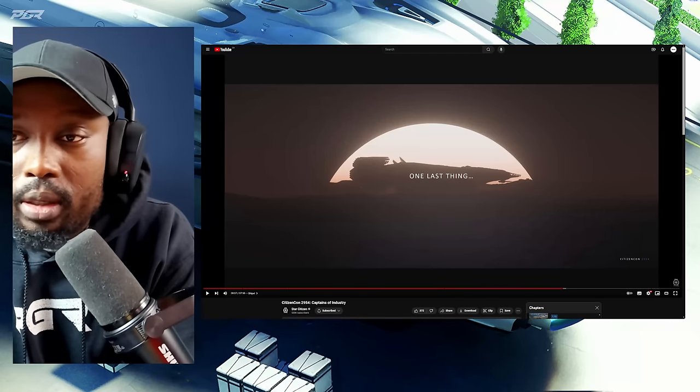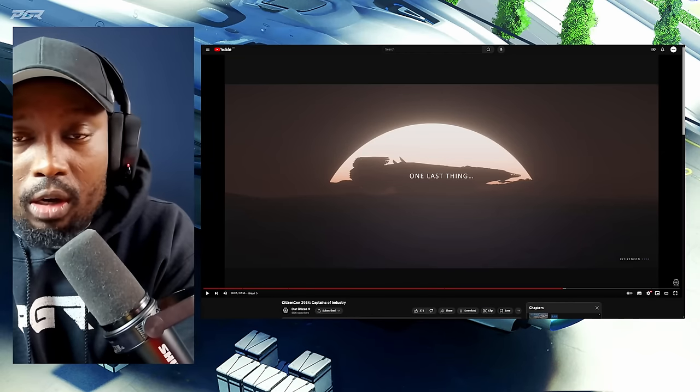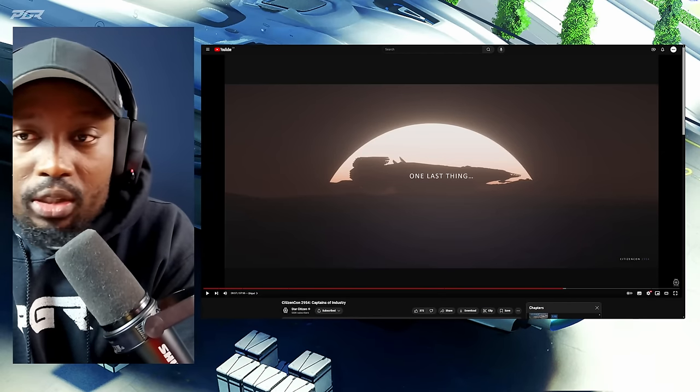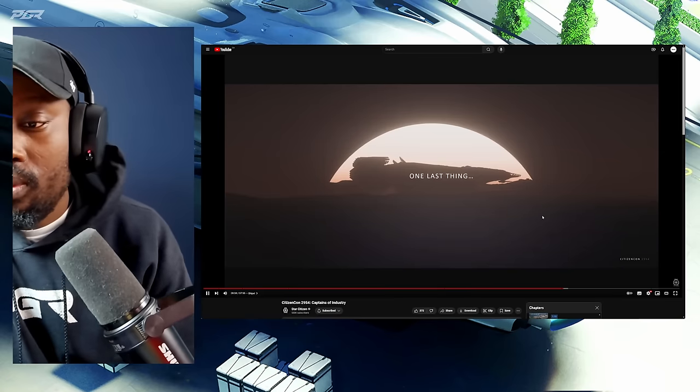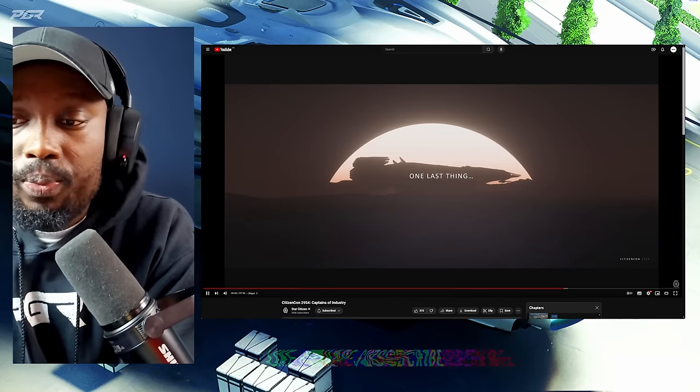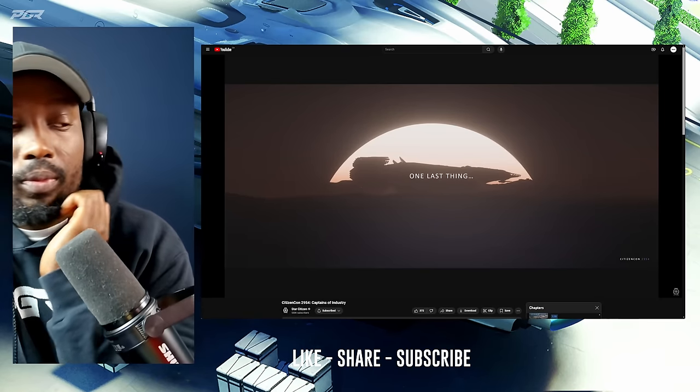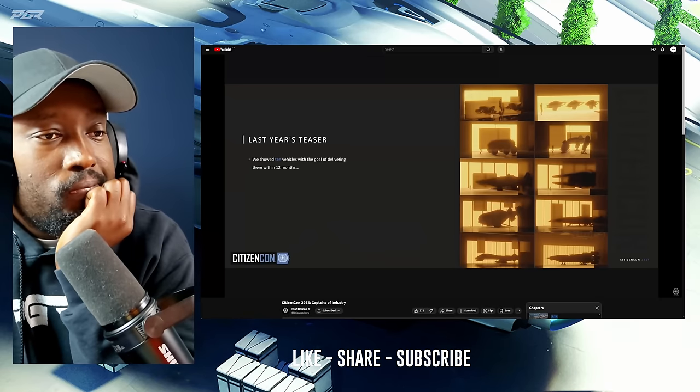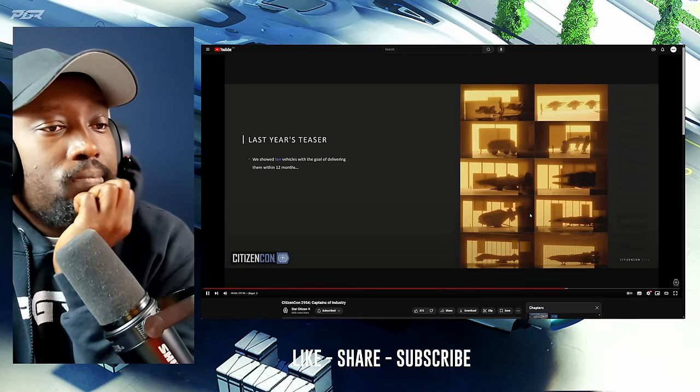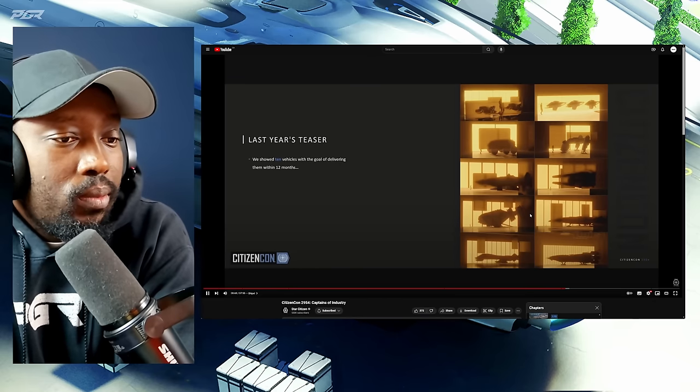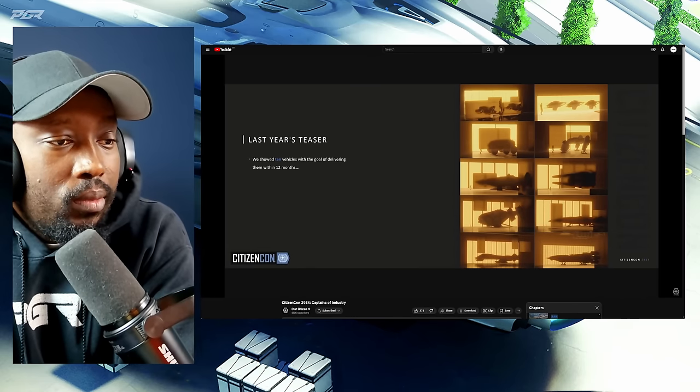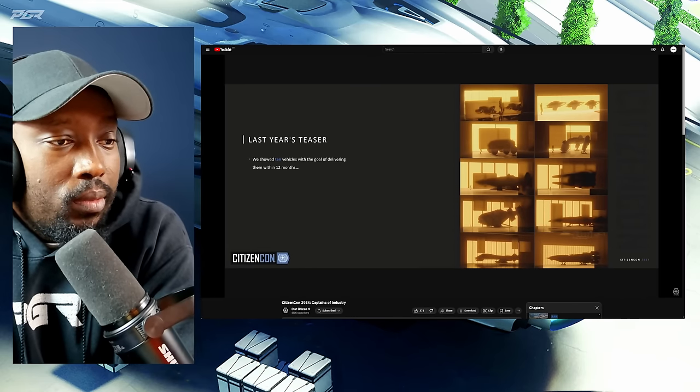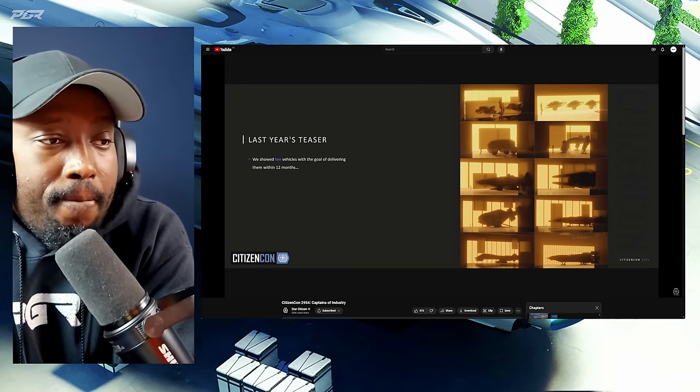Alright guys, so during CitizenCon, CIG essentially announced a few ships that we can expect to see. So we're just going to go straight into it just to see and just delve into the kinds of ships you can expect to see. CitizenCon is usually about looking forwards, but we'll do some housekeeping and look at the now and a bit before. So you remember last year, we kind of teased these 10 vehicle silhouettes.